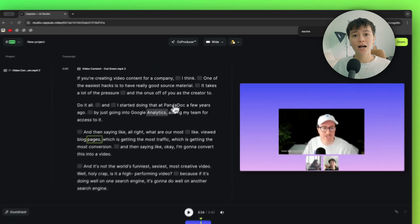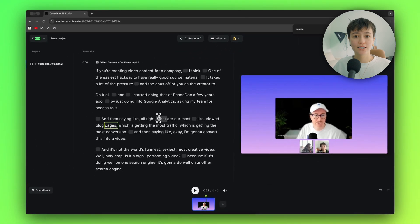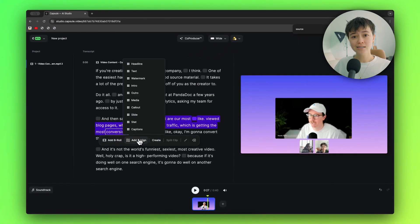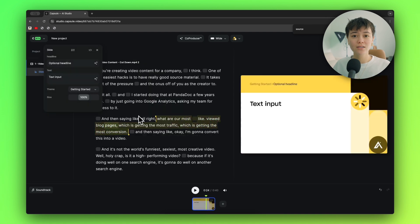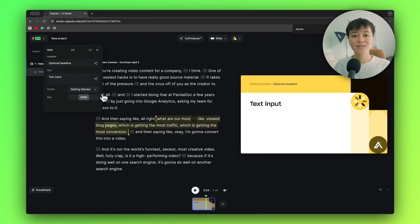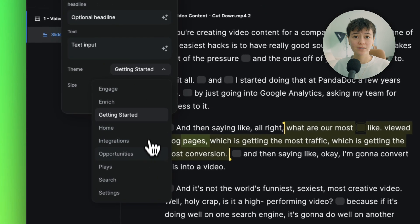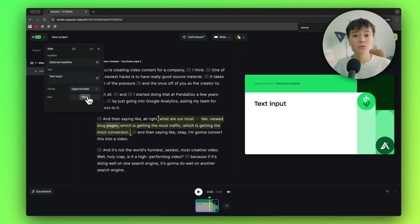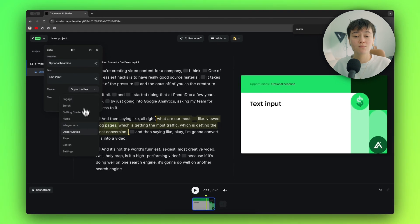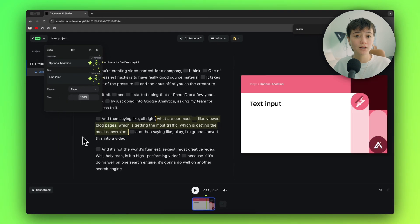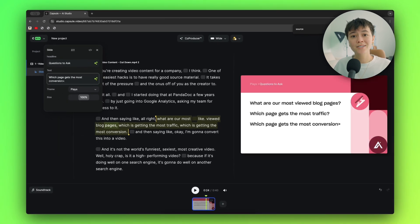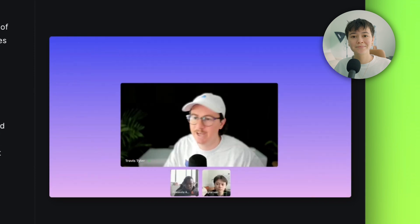To get started, I'll highlight a part of the transcript that needs a graphic and I'll have a few options. In this design system, I really love using the slide design because it's a great way to emphasize points. Apollo actually has it set up so you can have different themes, like if you're talking about opportunities or plays. You can customize the text just like this.